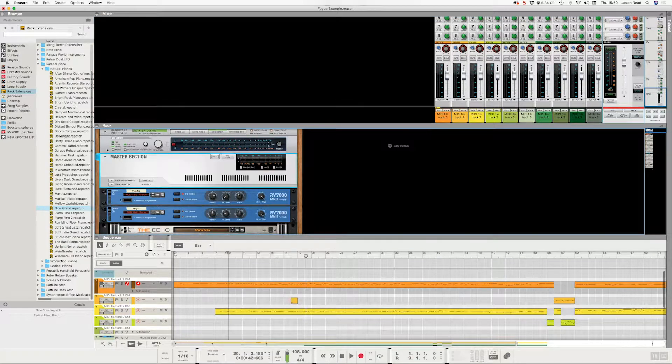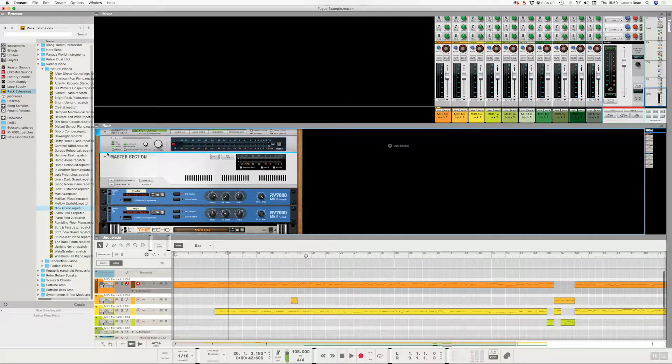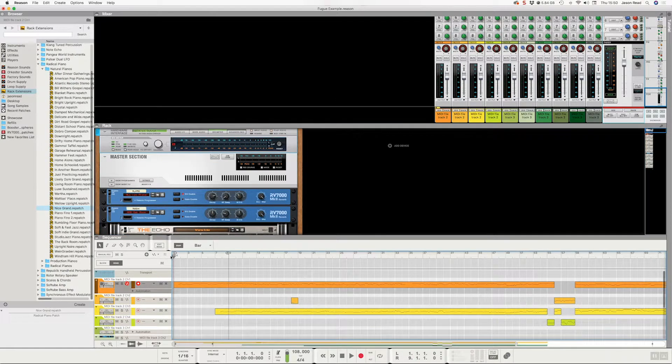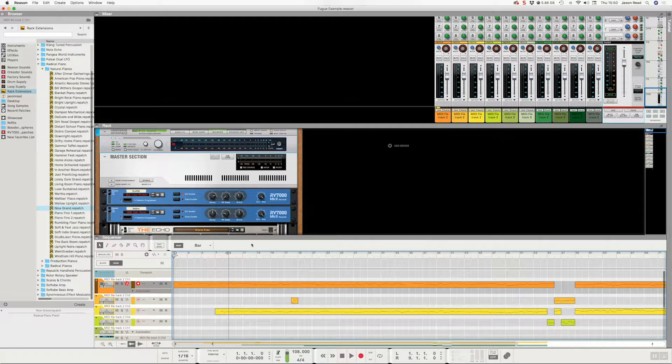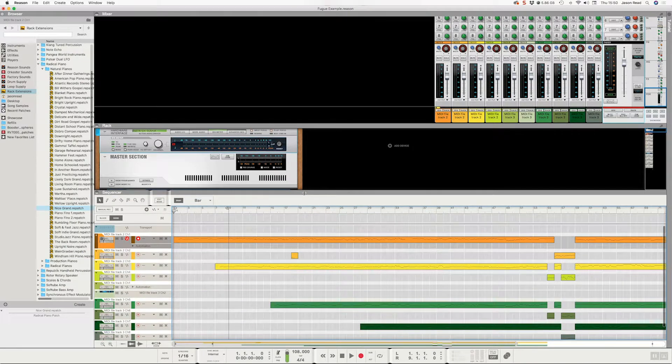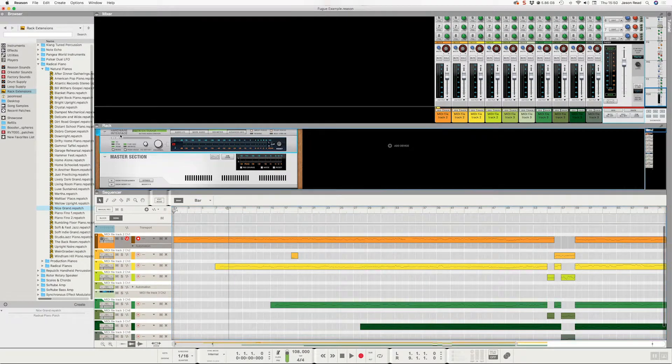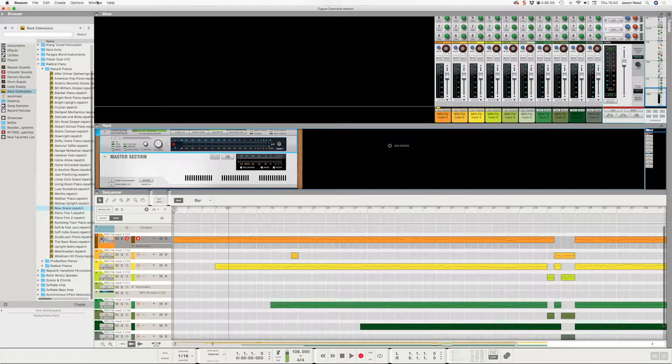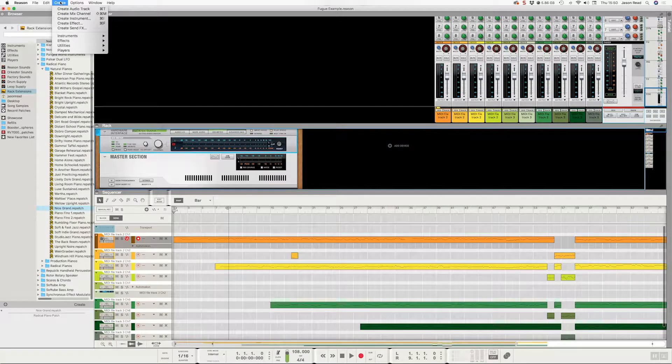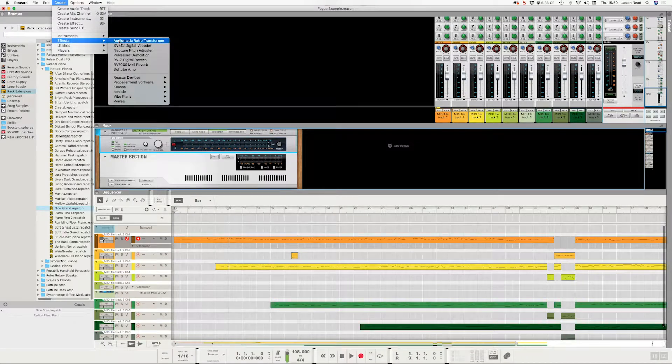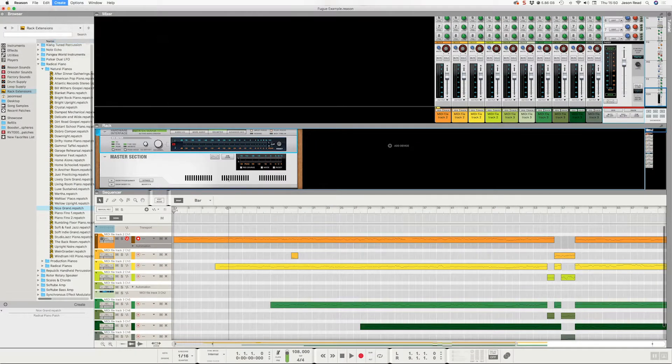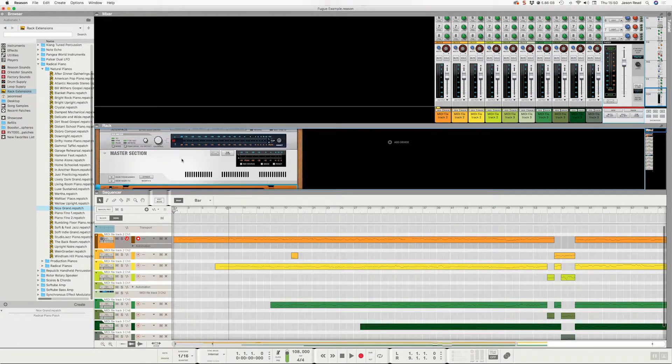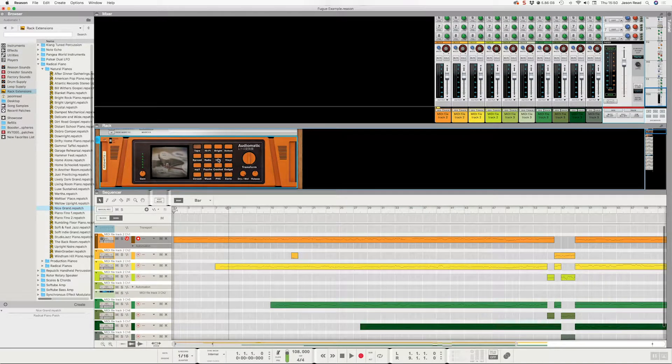If I just click just over the very top here of all the rack extensions, I can add the effect by going to Create, and Effects, Audiomatic Retro Transformer. And that applies it as a master effect. So you can hear I can click through these different ones. The tape gives it a nice tape saturation.